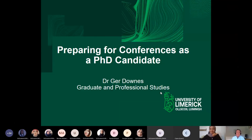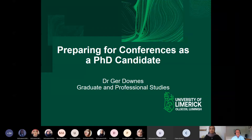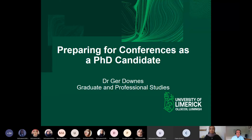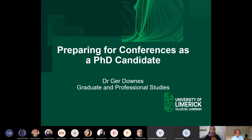Hello, everyone. You're very welcome to today's webinar. This is the Graduate and Professional Studies webinar on preparing for conferences as a PhD candidate. I did a version of this webinar back in April, about six months ago, and I thought it might be a good time to revisit it because of the proliferation of online conferences, and also because so many of you are new students who wouldn't have been able to attend that webinar back then.